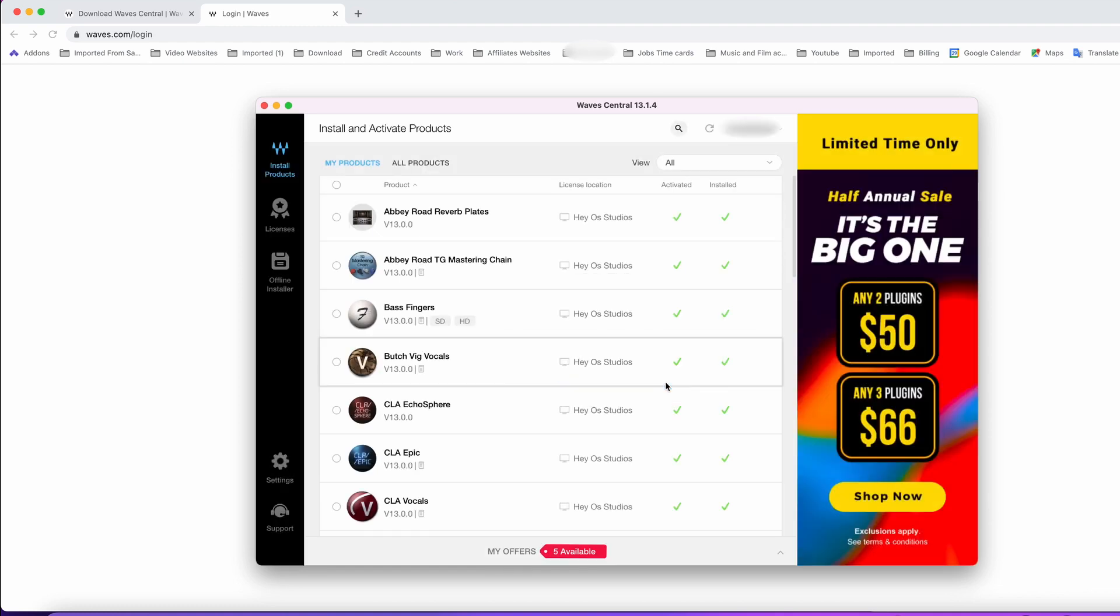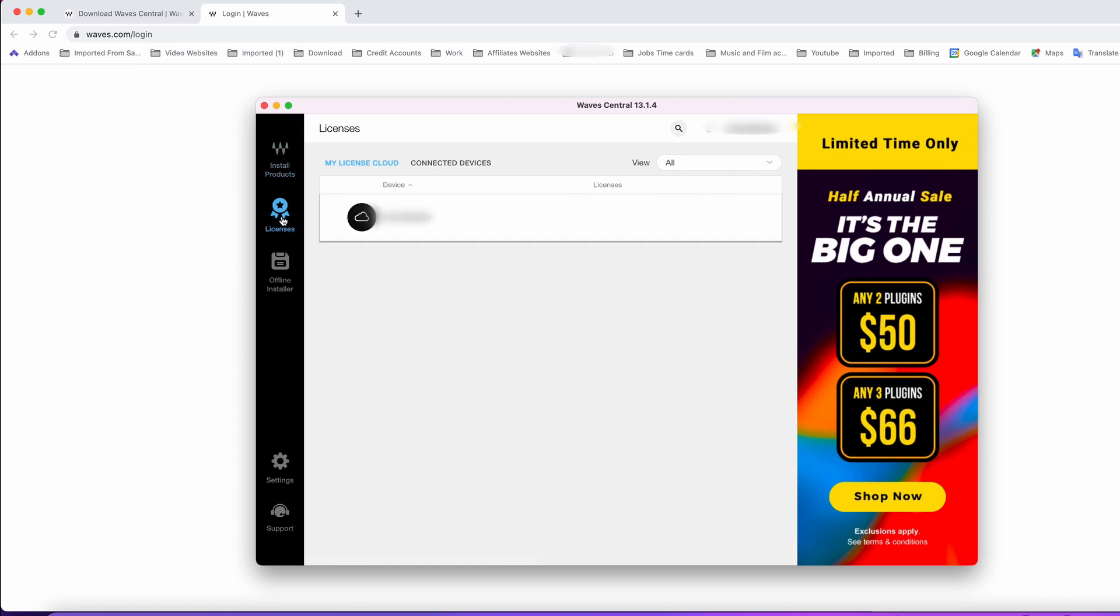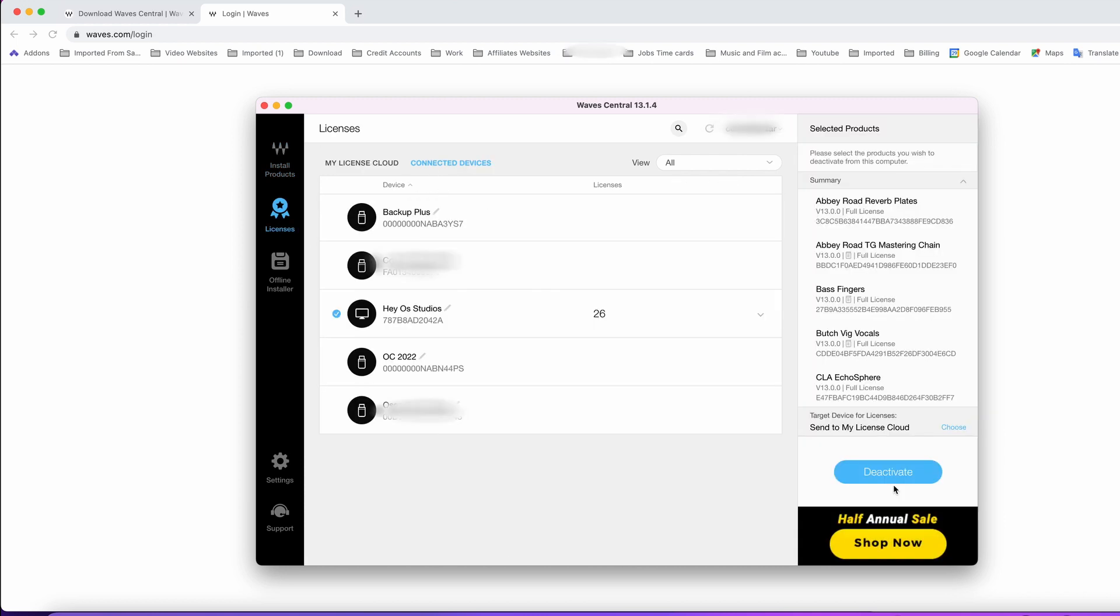All your plugins are already installed. Let's click on the license tab and connect to devices. Mine is AOS Studios, and as you can see I have 26 activated. Now just open your favorite DAW and double-check to make sure the plugins are activated.